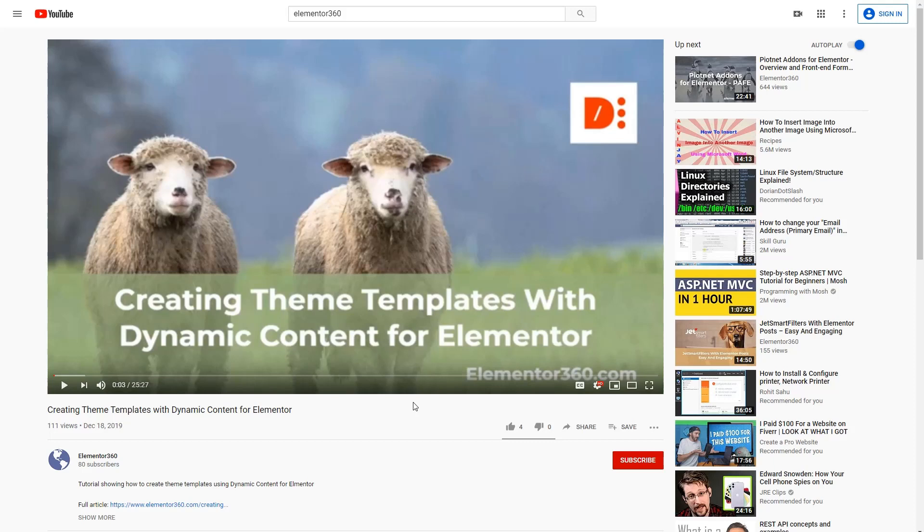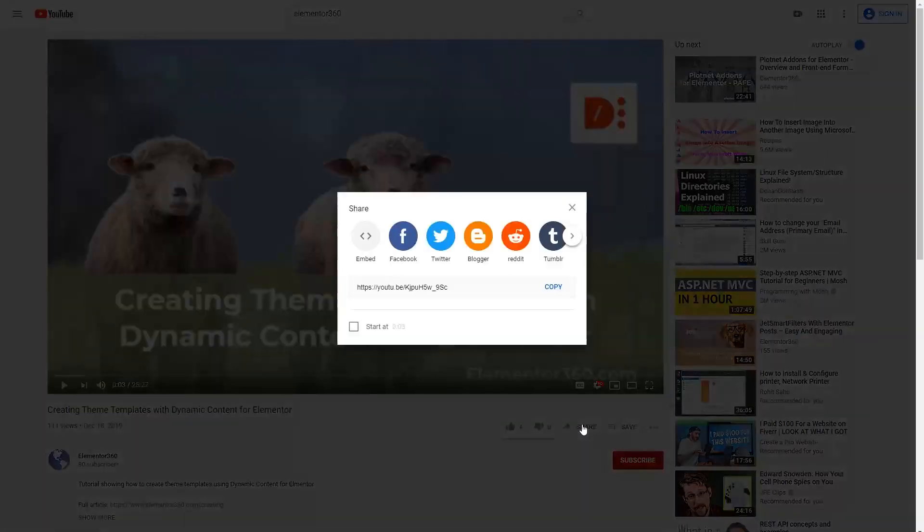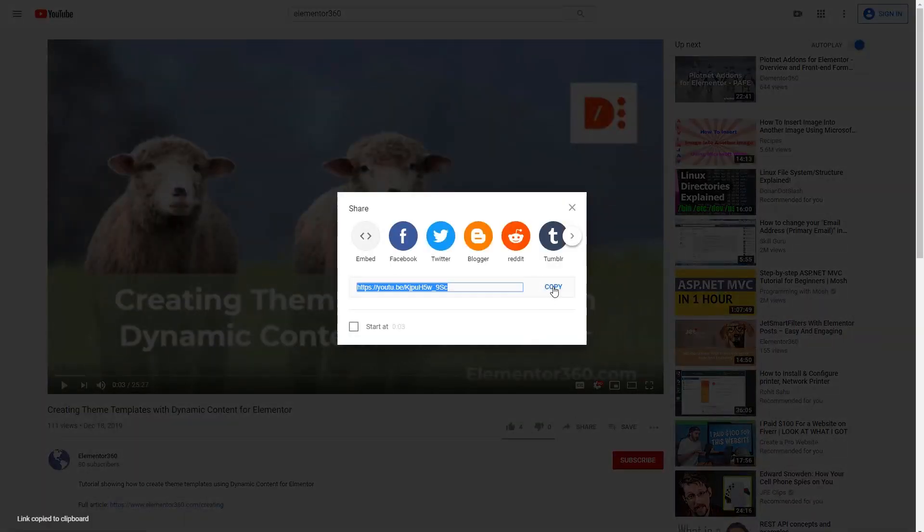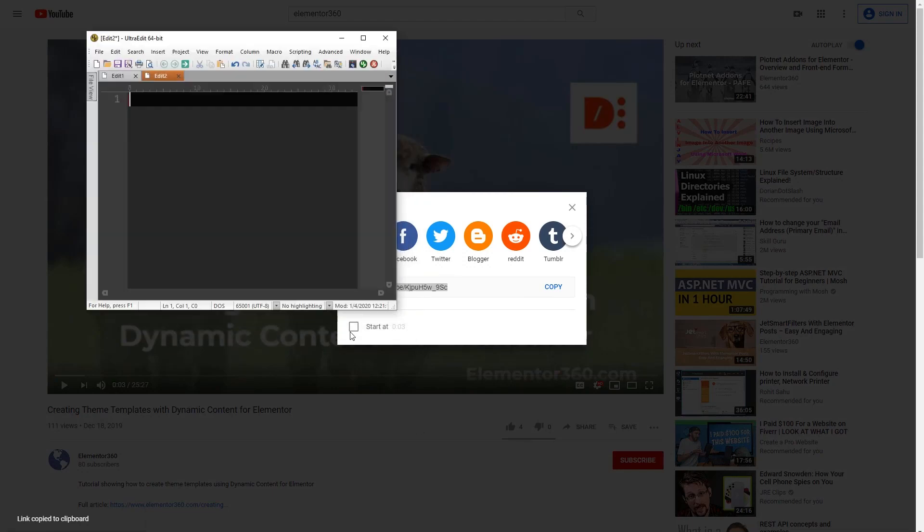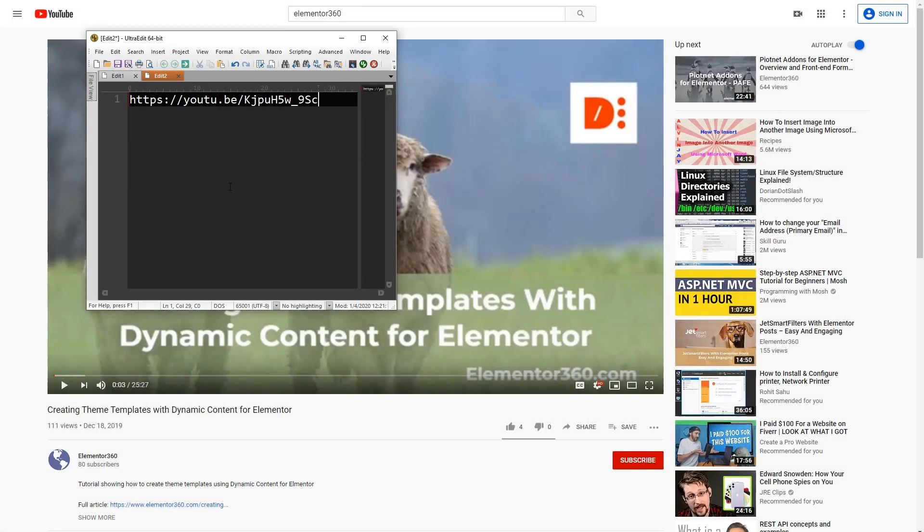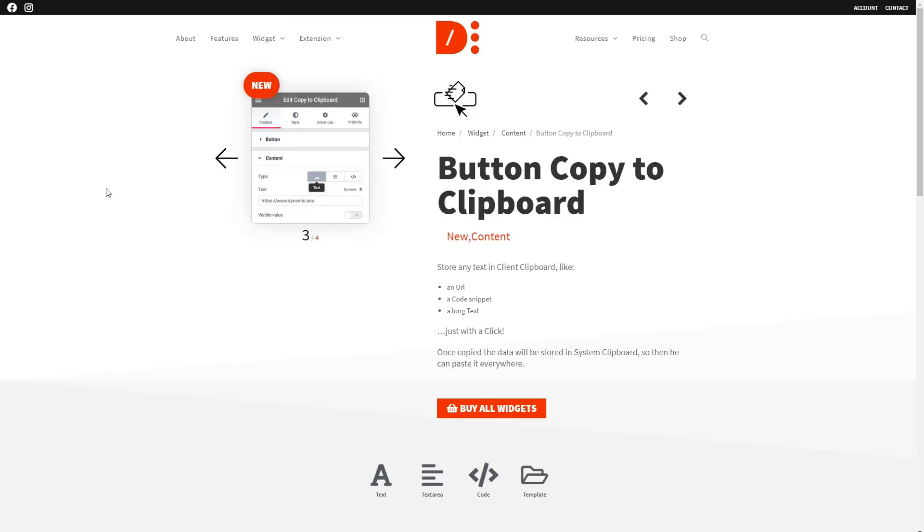For example, here's the Copy to Clipboard button in action on YouTube. Click the share button. There's a copy link here. It's now copied to the clipboard and you can paste the URL into your article or email or social media post.